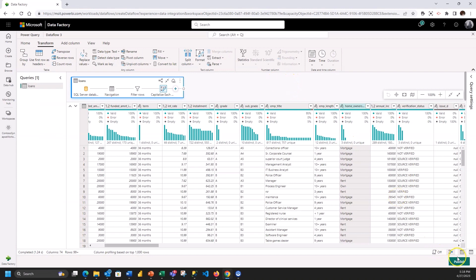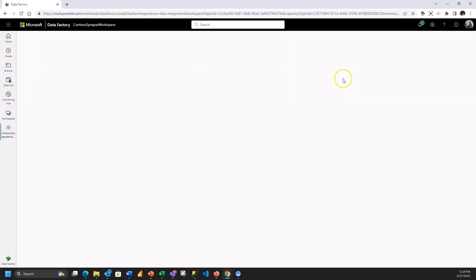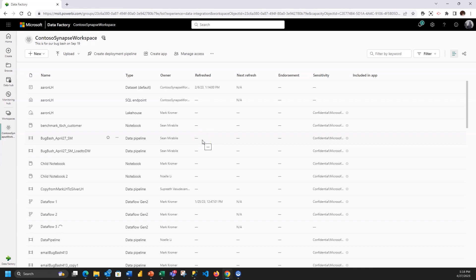Now what I'm going to do is publish this so it becomes part of my workspace. Now I want to build a pipeline so that I can perform a couple of operations and orchestrate those together into a workflow.